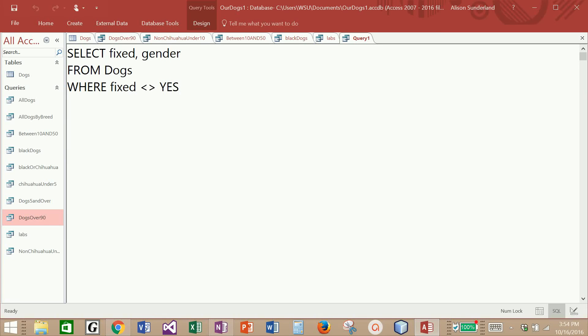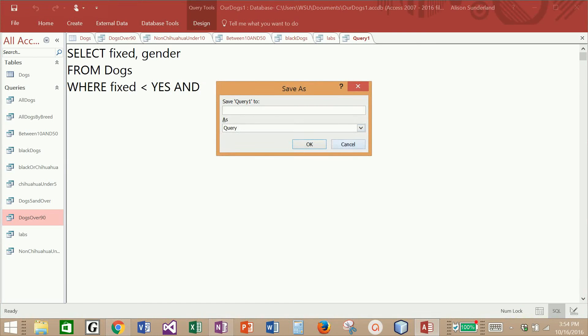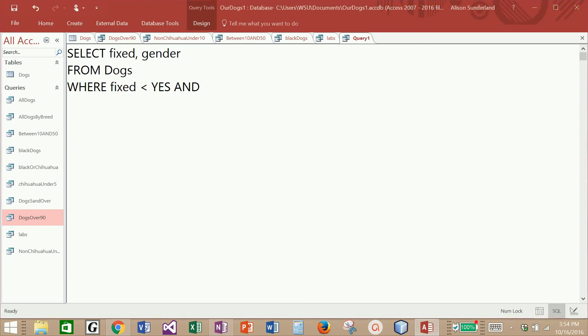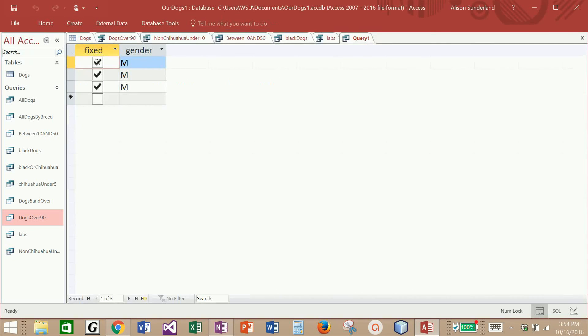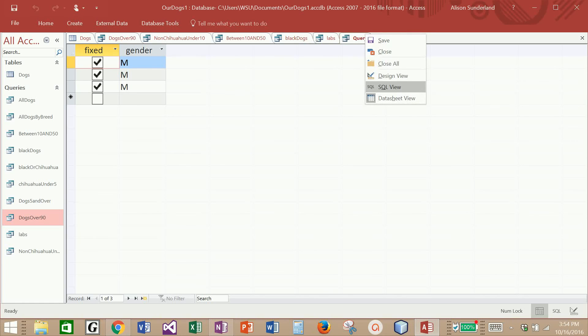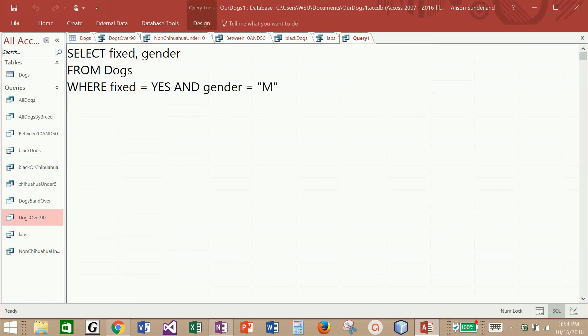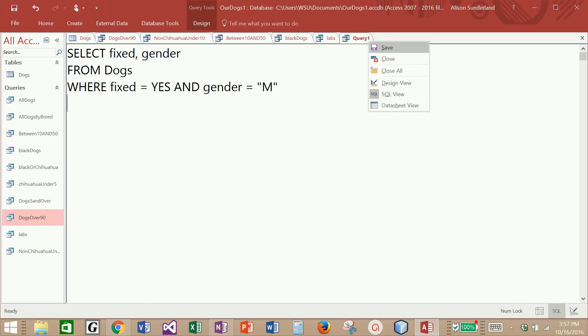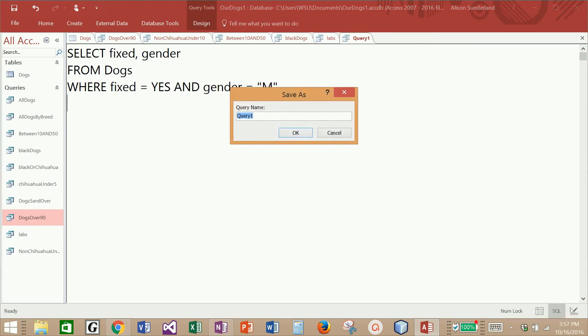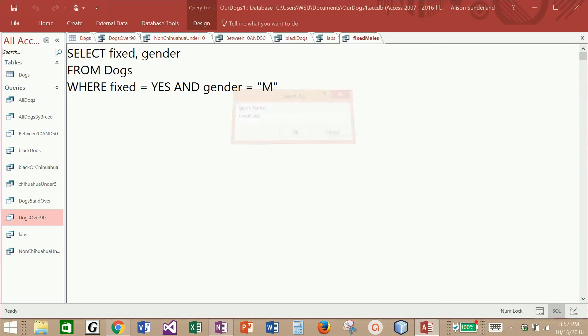So let's see if we can bring back a compound condition of fixed dogs who are male. I'm going to change this to equal to yes, and then we'll say gender is equal to, I'm going to have to surround this one by quotes because that is a text value. And let's see if we can bring back all male dogs who have been fixed. I see that I have three of them. So I'm going to save this query. We'll call it fixed males. And I have a variety of queries that are available to me.